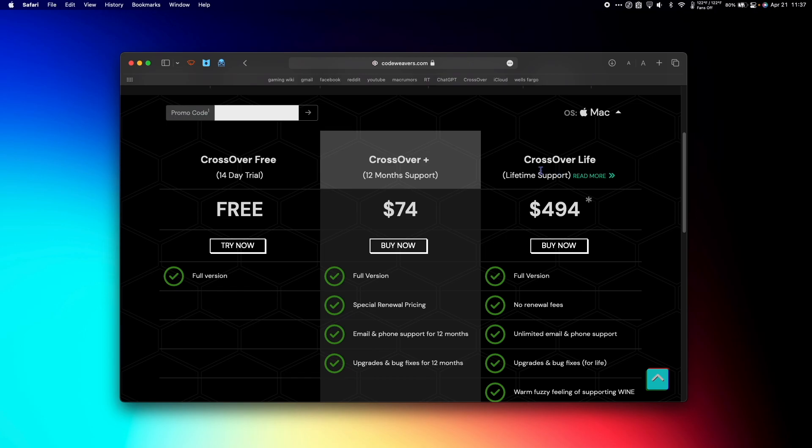And lastly is CrossOver Life. For nearly $500 I'd say avoid this one, it's not really worth it. So to try it out let's get the free version, but I highly recommend getting CrossOver Plus if you like it.